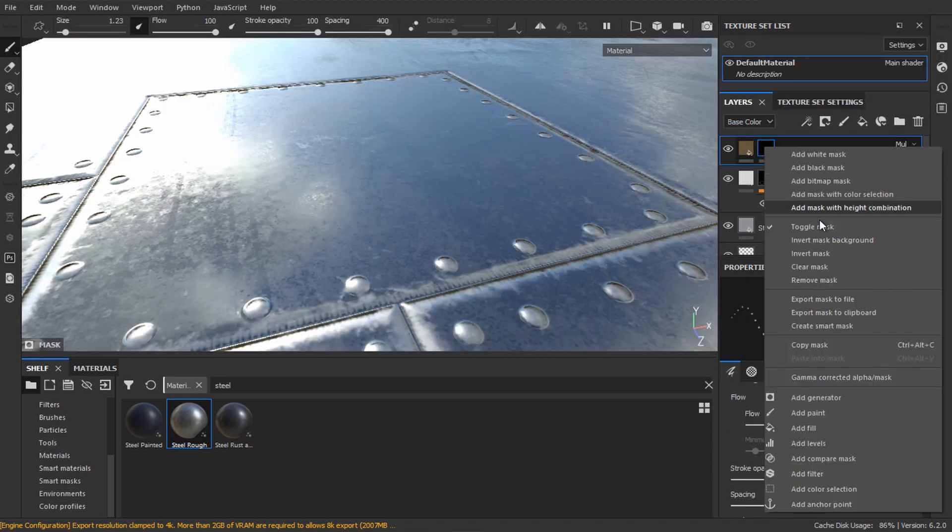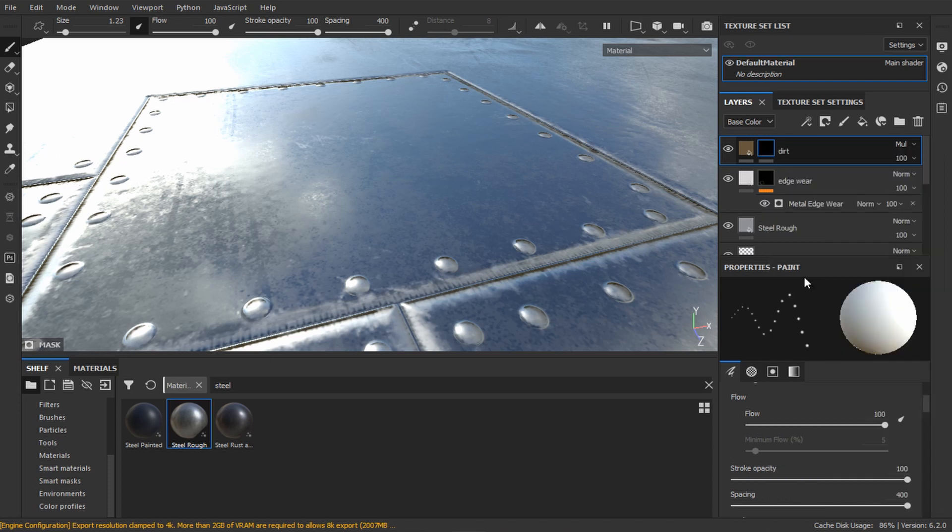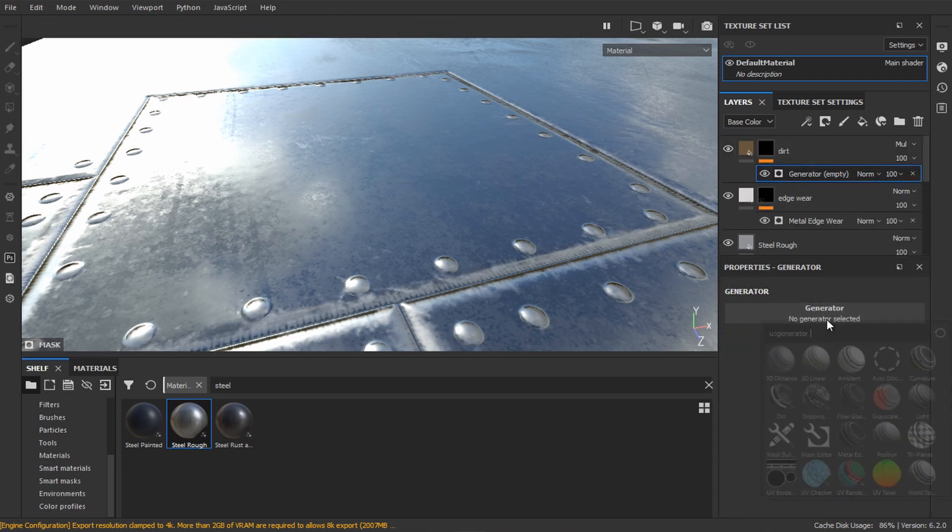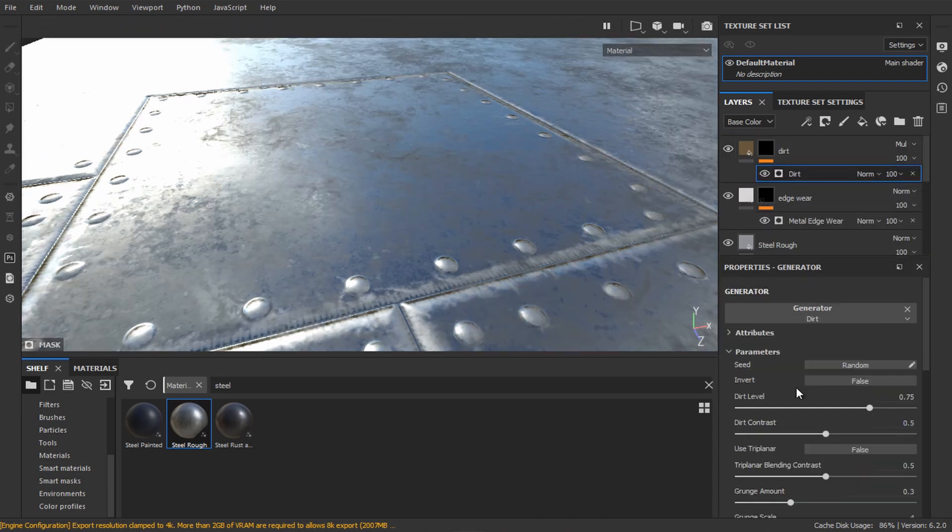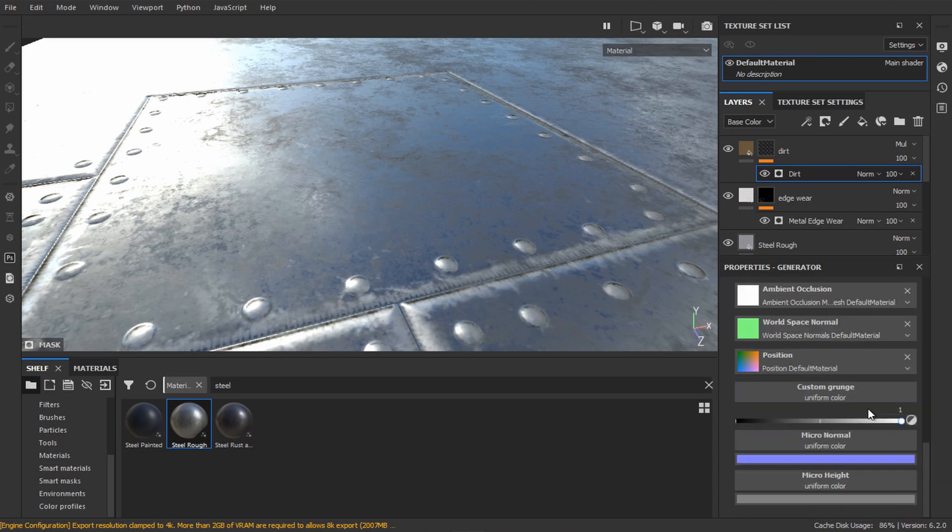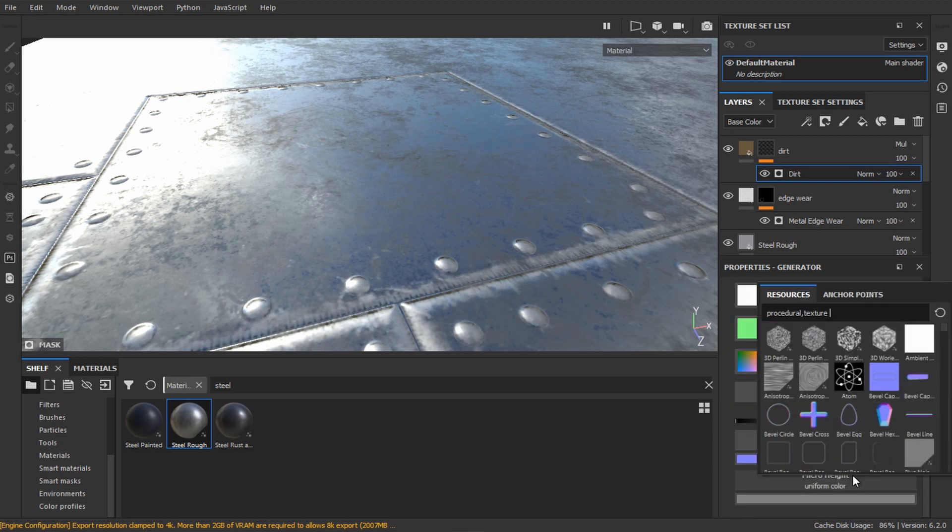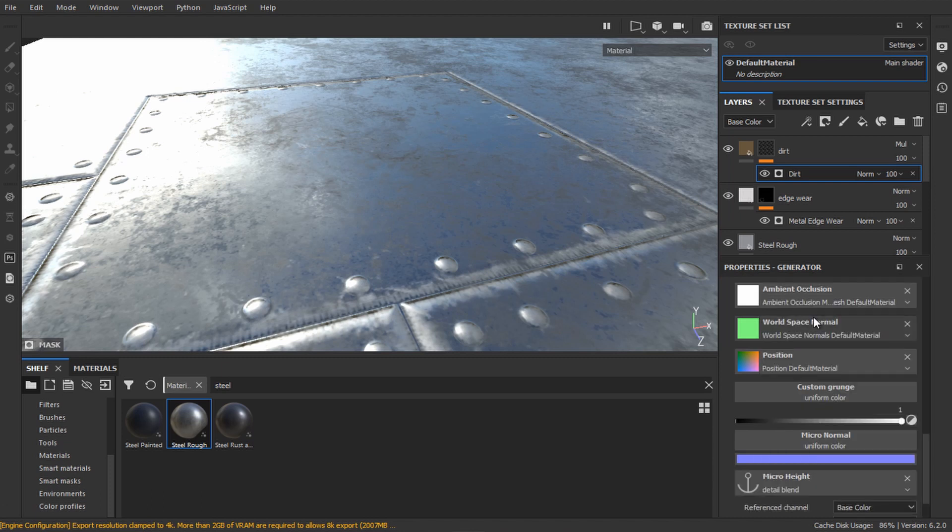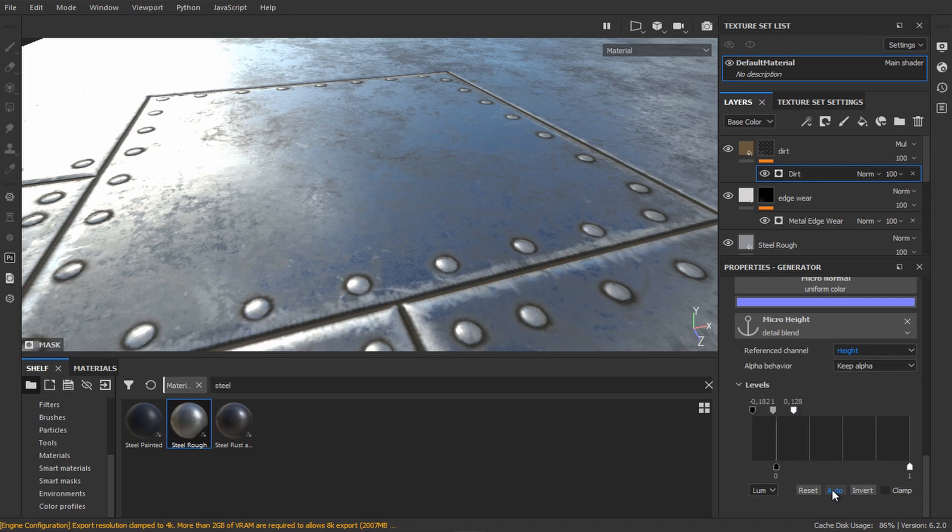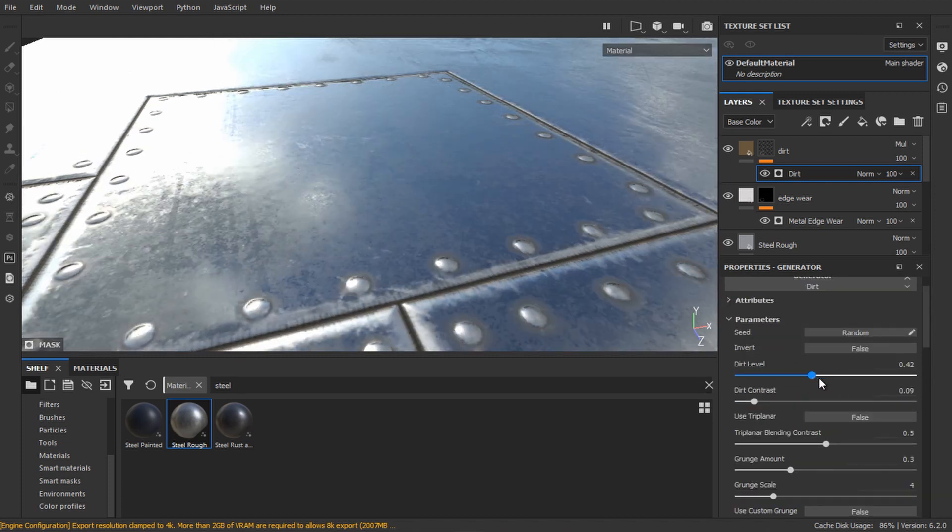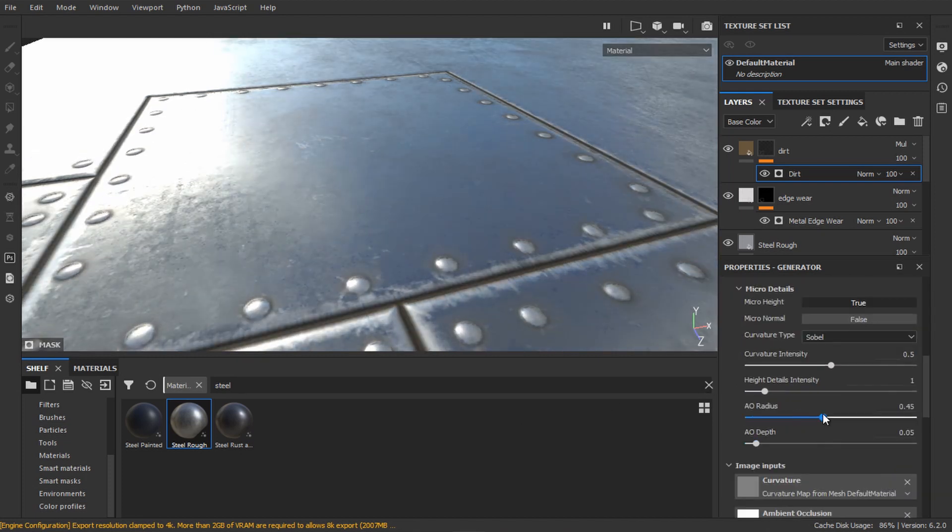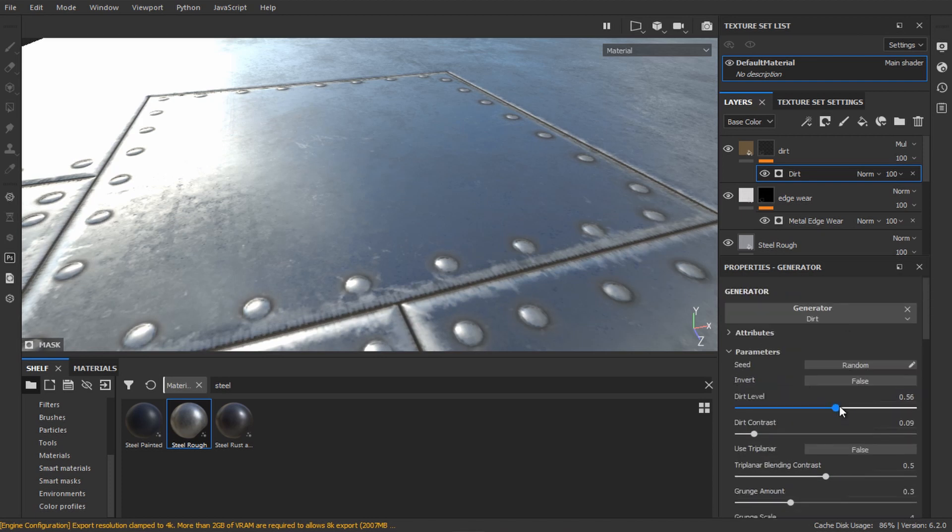Add a generator and pick dirt. Go to micro details in the mask settings and enable micro height. Scroll down to the micro height texture input and select our anchor point. Set the reference channel to height and click auto. Now play with the contrast, AO radius and AO depth to get what you want.